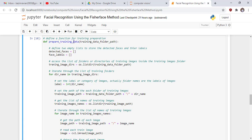Define a function for training preparation. Inside this function, define two empty lists to store the detected faces and their labels: detected_faces and face_labels. Then access the list of folders or directories of training images inside the training images folder using the appropriate line of code.